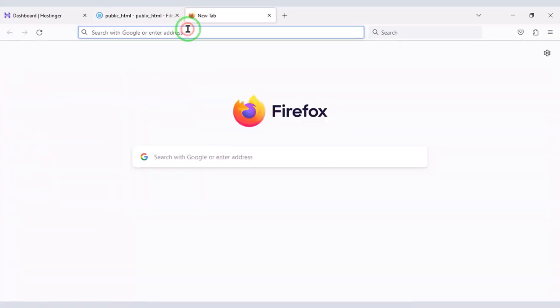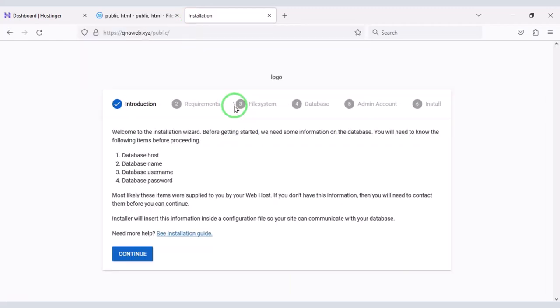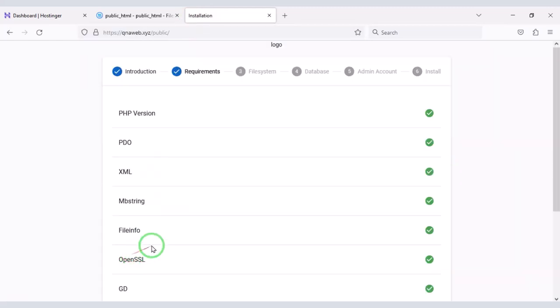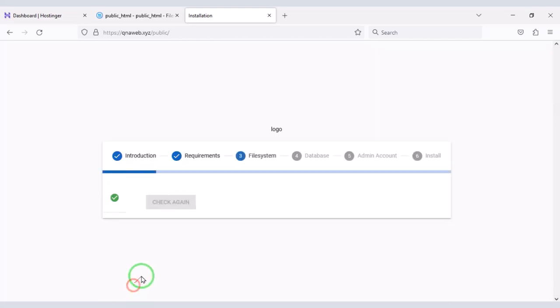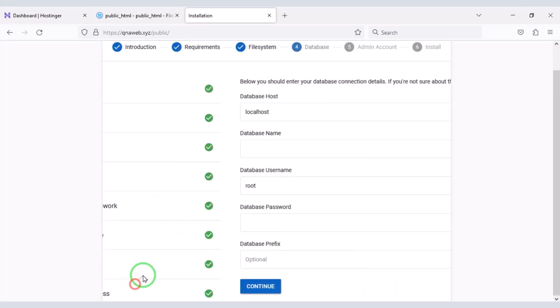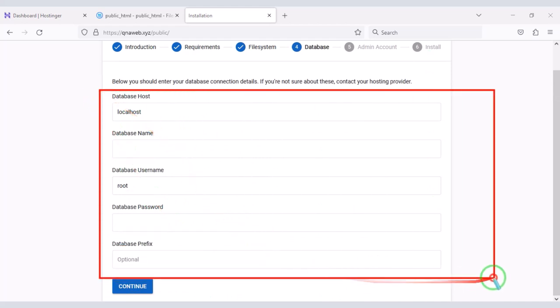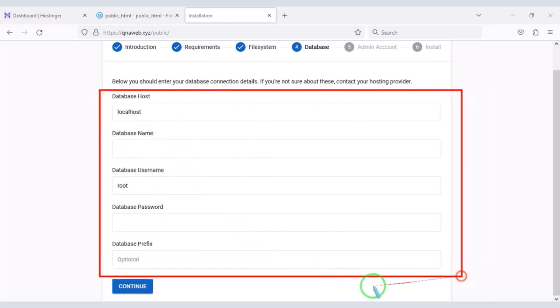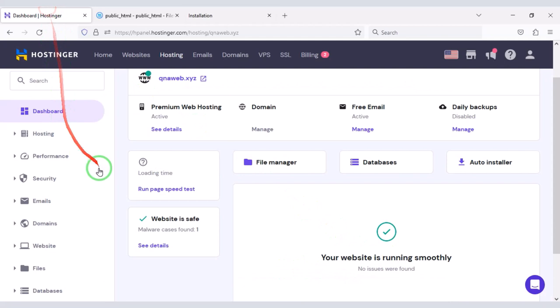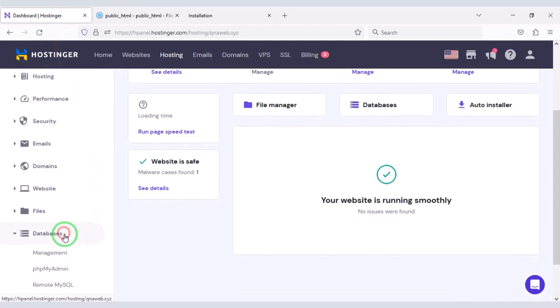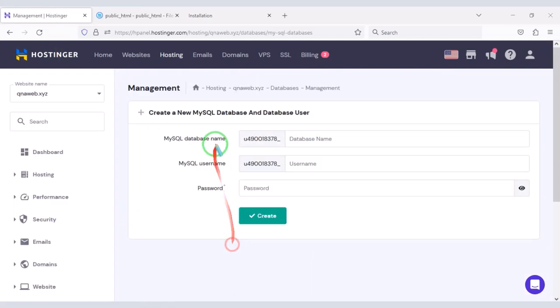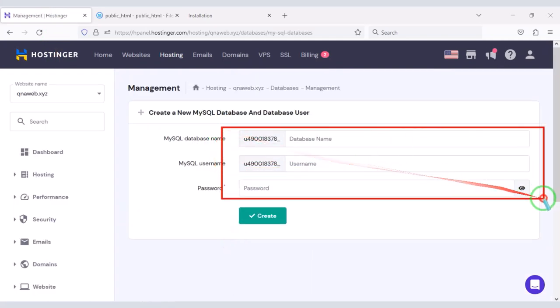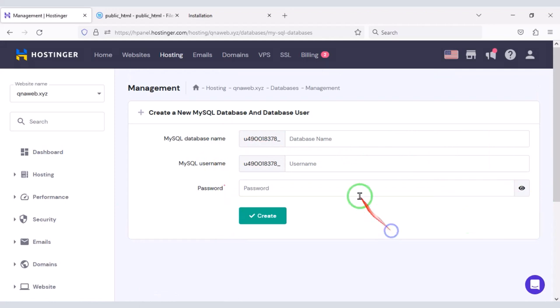Then enter our domain and search the web browser. Now we need to add the database to the website. For this we need to create database in Hosting panel. Now we have to submit the database information here.